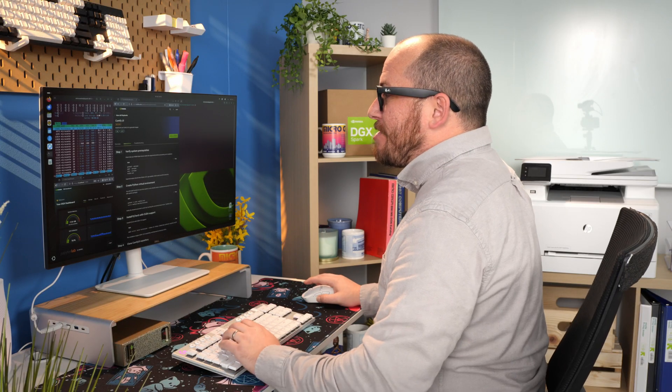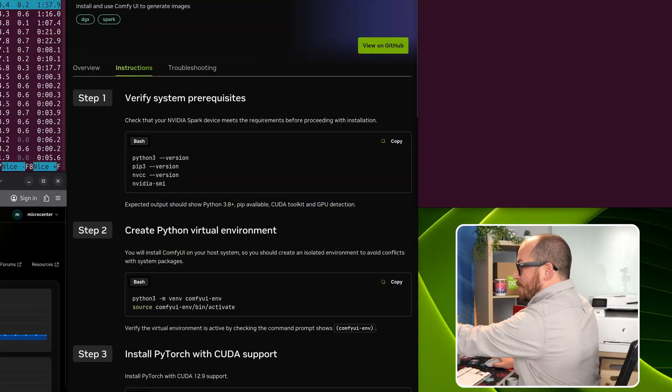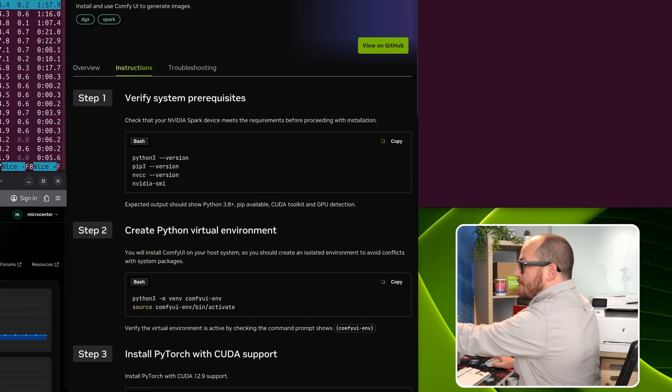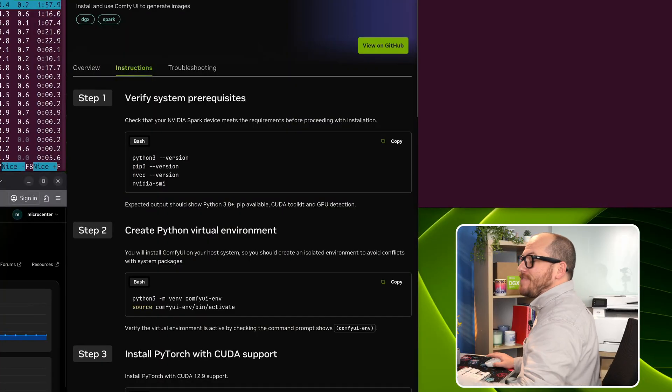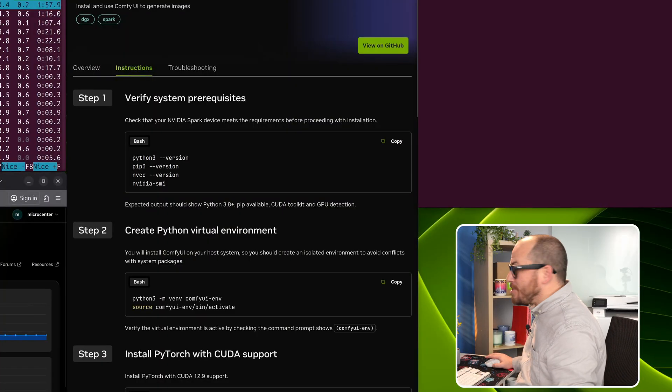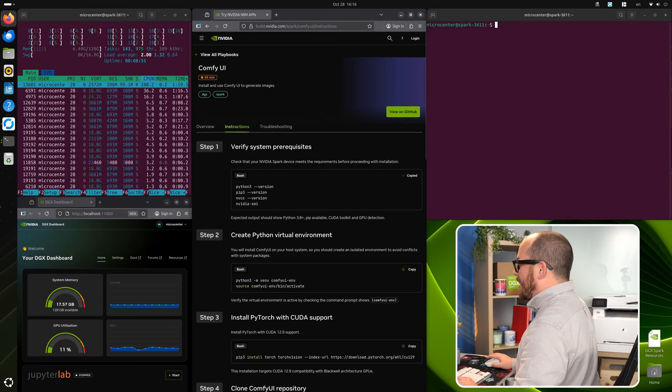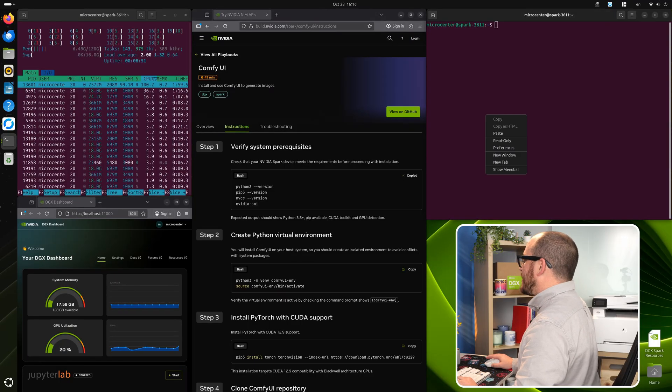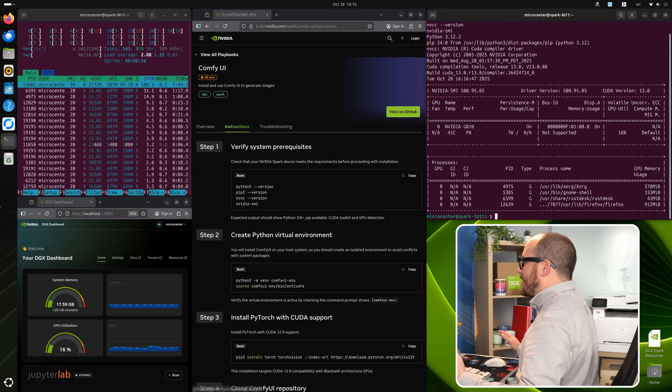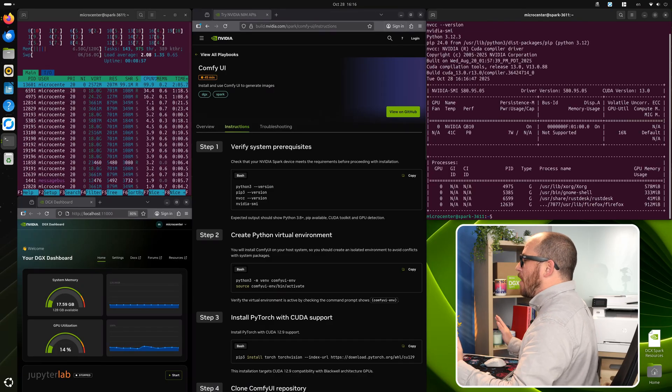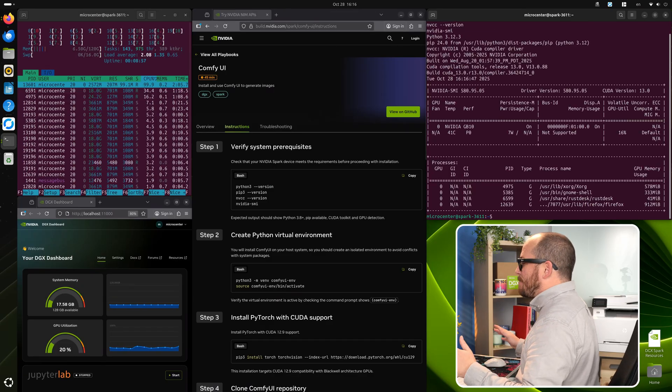The first thing we're going to do here is just make sure that we have all of the required Python languages. So we have Python 3-version, PIP 3-version, NVCC version, and NVIDIA SMI just to make sure that our GPU is actually seen by the system. So we're going to copy that over, paste it in, hit enter, and it looks like everything is good.